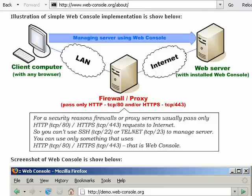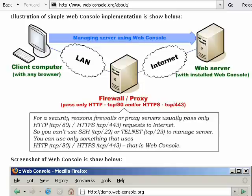In case of Web Console, you don't have to make this configuration. Any browser like Firefox or Internet Explorer can be used for administrative purposes.